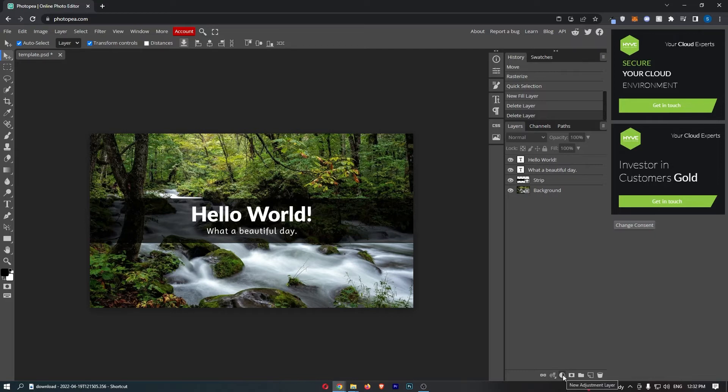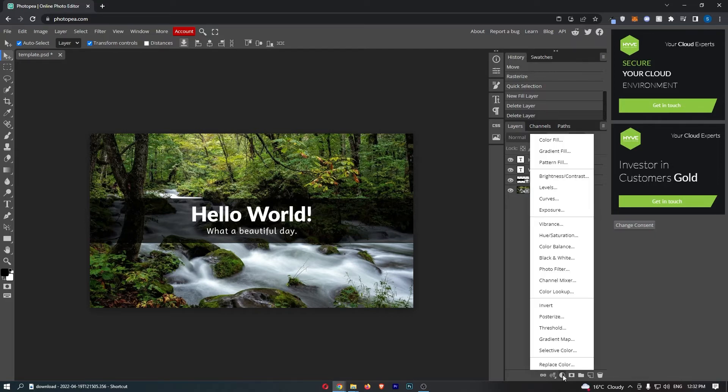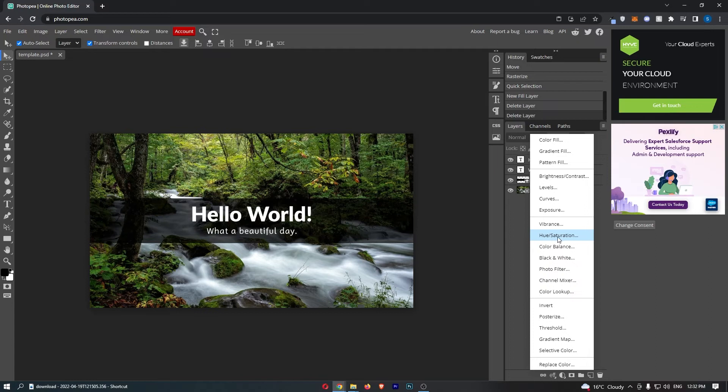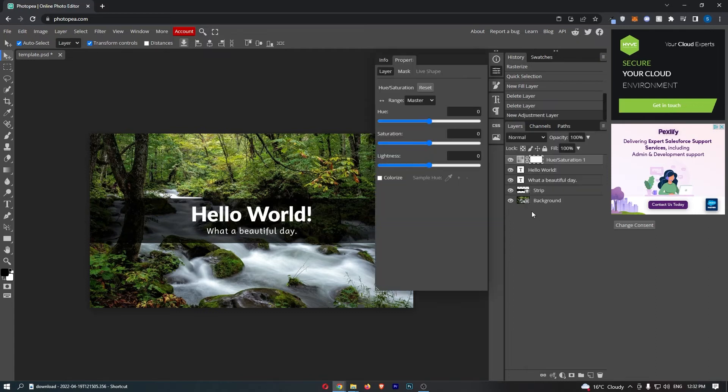Once you see that, just go ahead and click on this and as you can see it's going to load up this big menu. Now all we need to do from here is select the hue and saturation option.